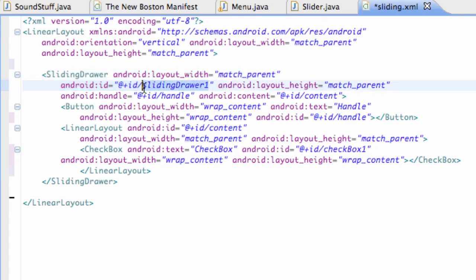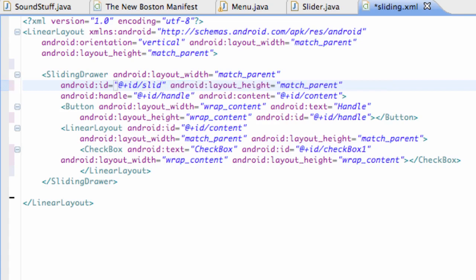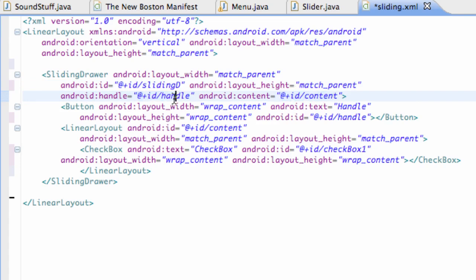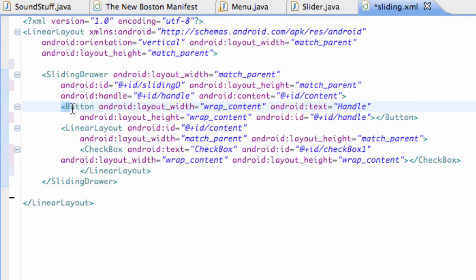Basically what's happening is we create a sliding drawer and we give it an ID that we want to reference in Java, so we're just gonna call this sliding drawer slidingD. And then we also give it a handle ID and we also give it a content ID. Again that's all with the @ plus and then whatever we want to label our ID as.